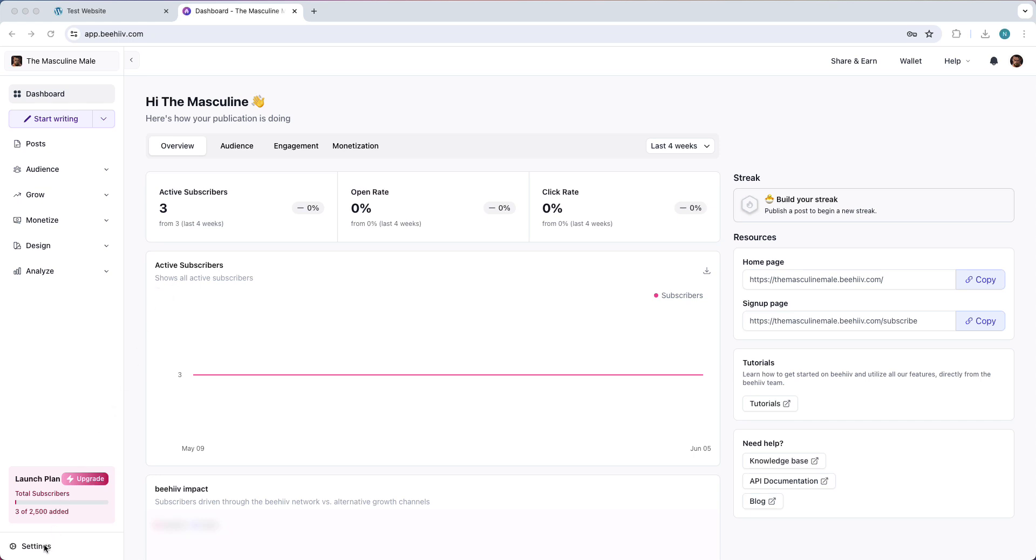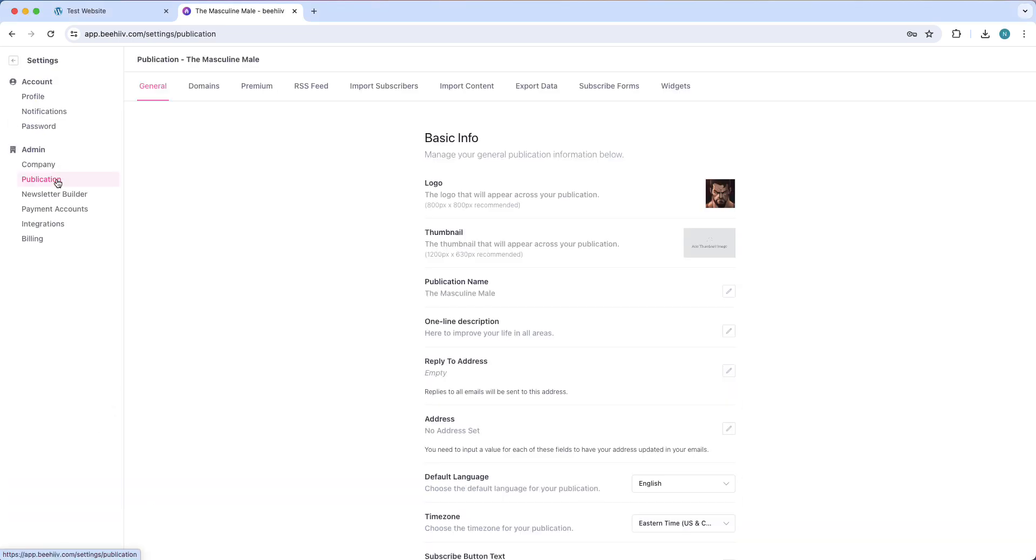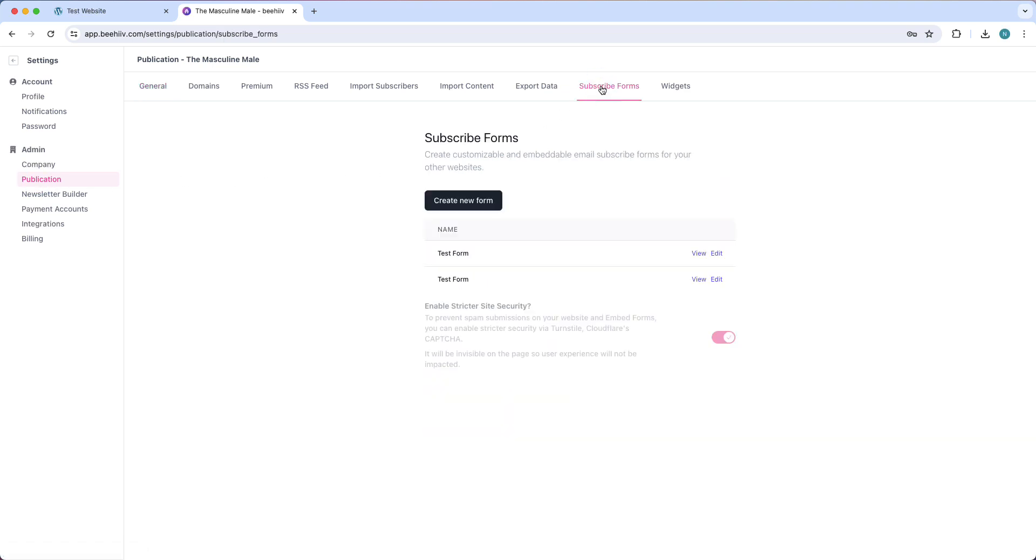So tap on settings and then go to publication right there. Then you see subscribe forms right there. So create a new form.